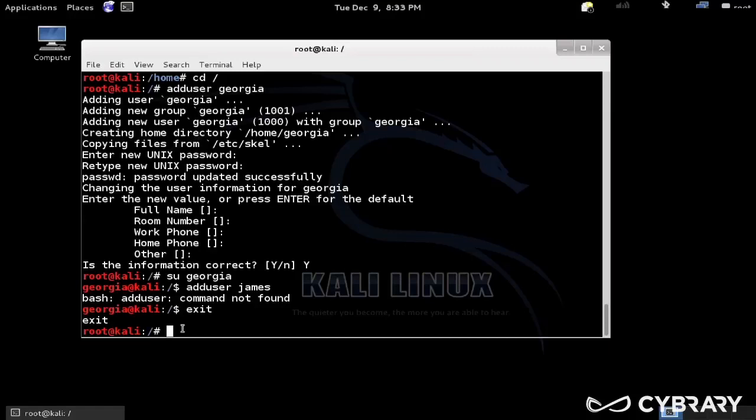And what I want to do is add Georgia to the sudoer group. So groups are just groups of users, the user can be in multiple groups, and one such group is the sudoers.